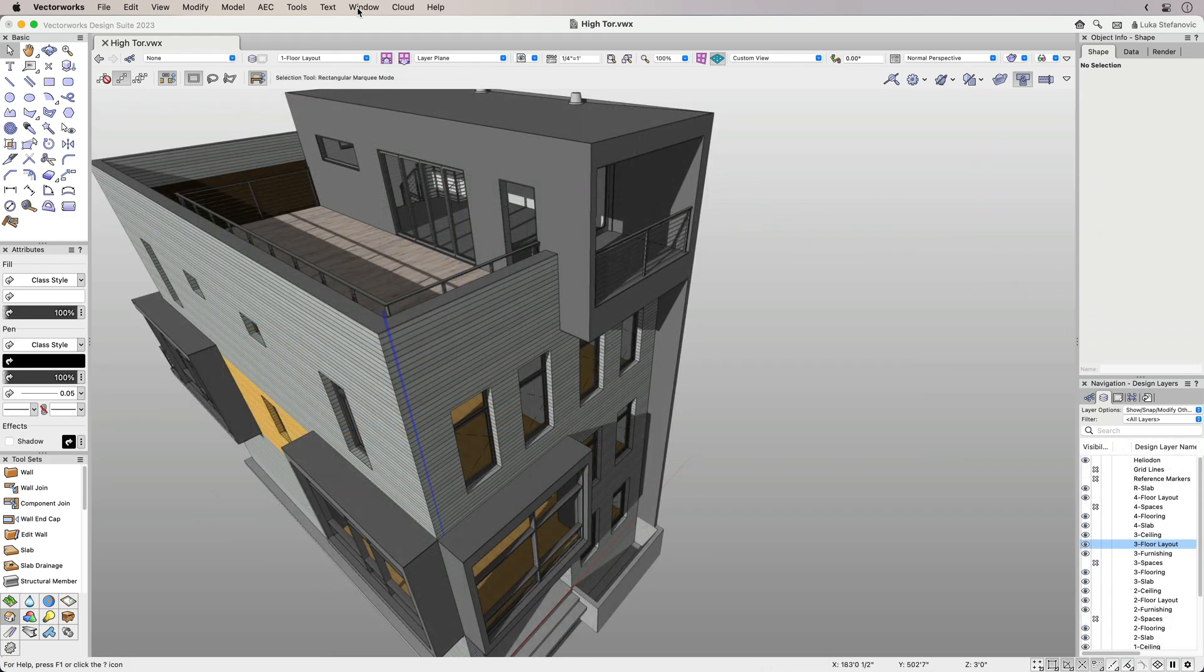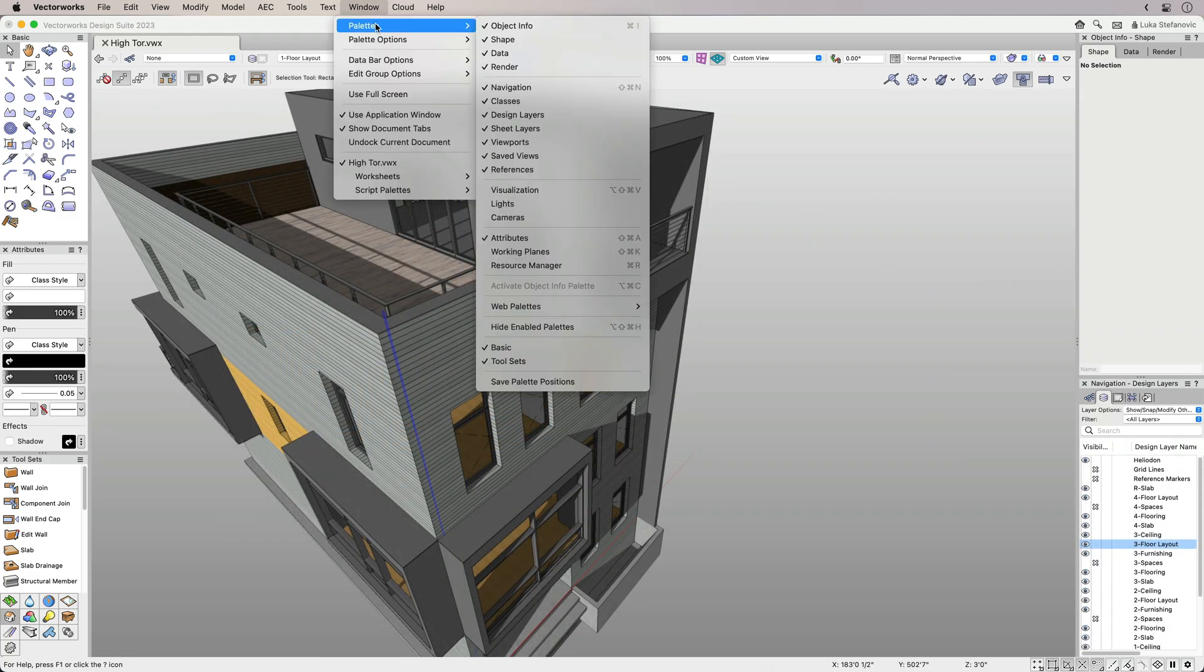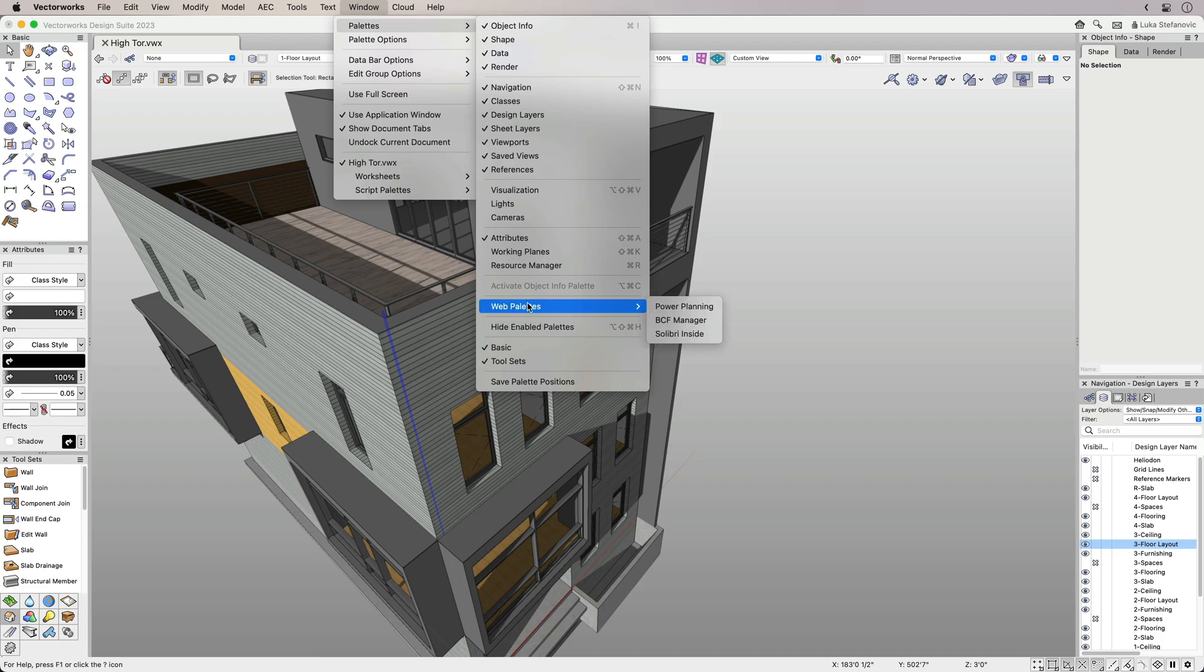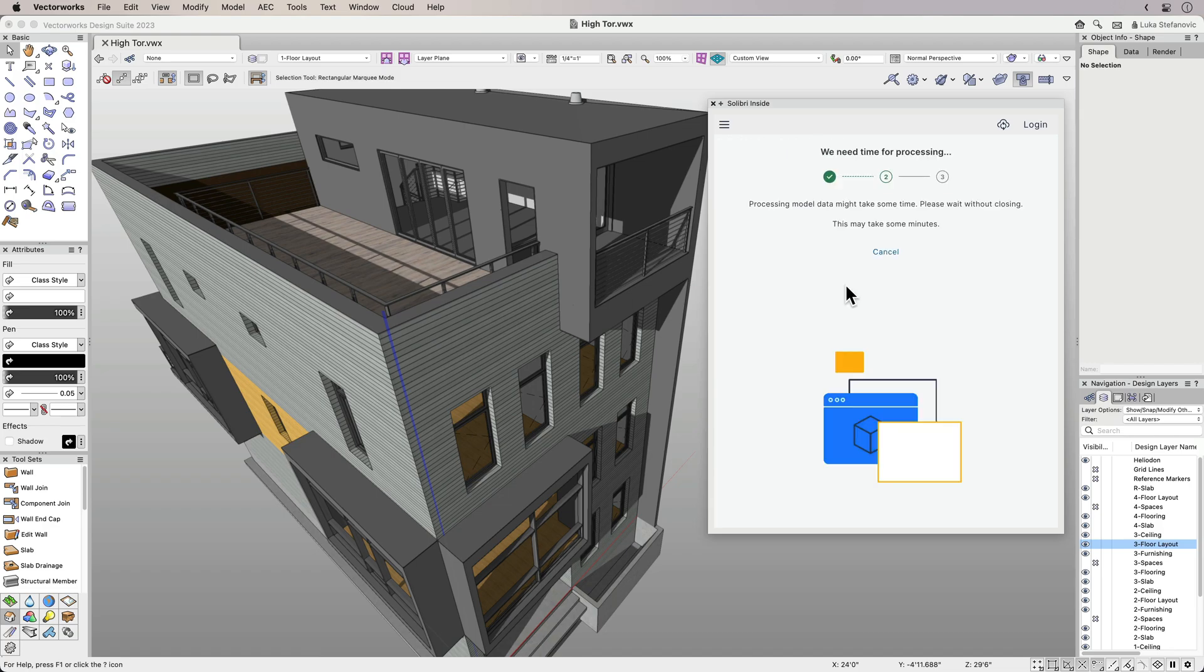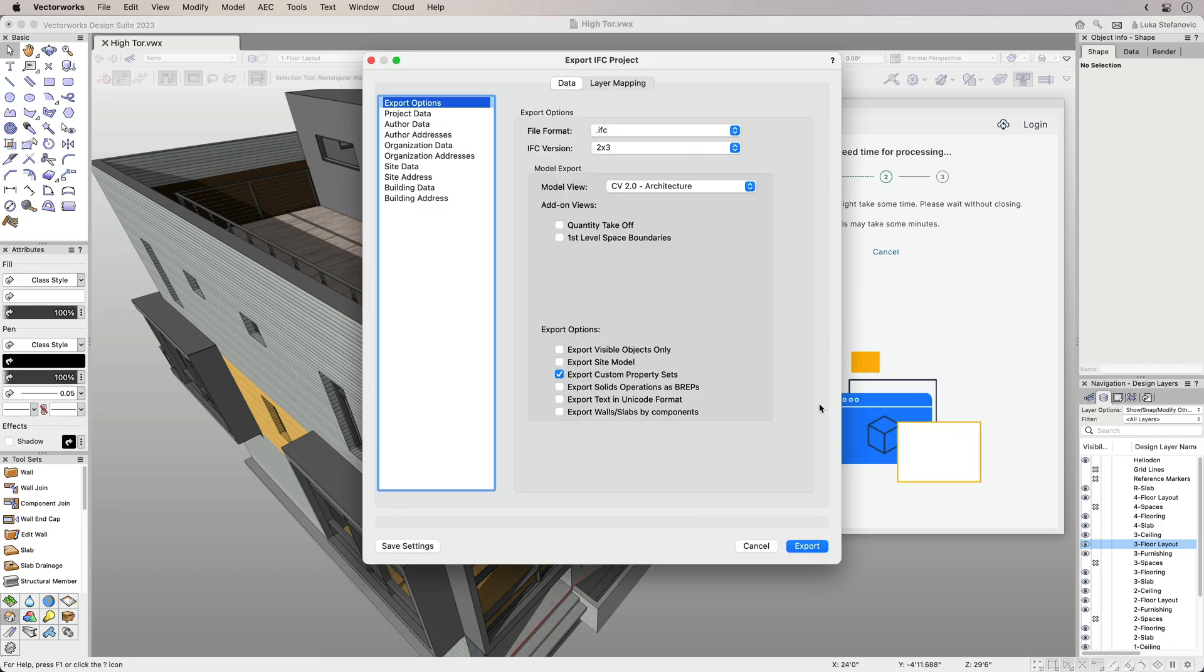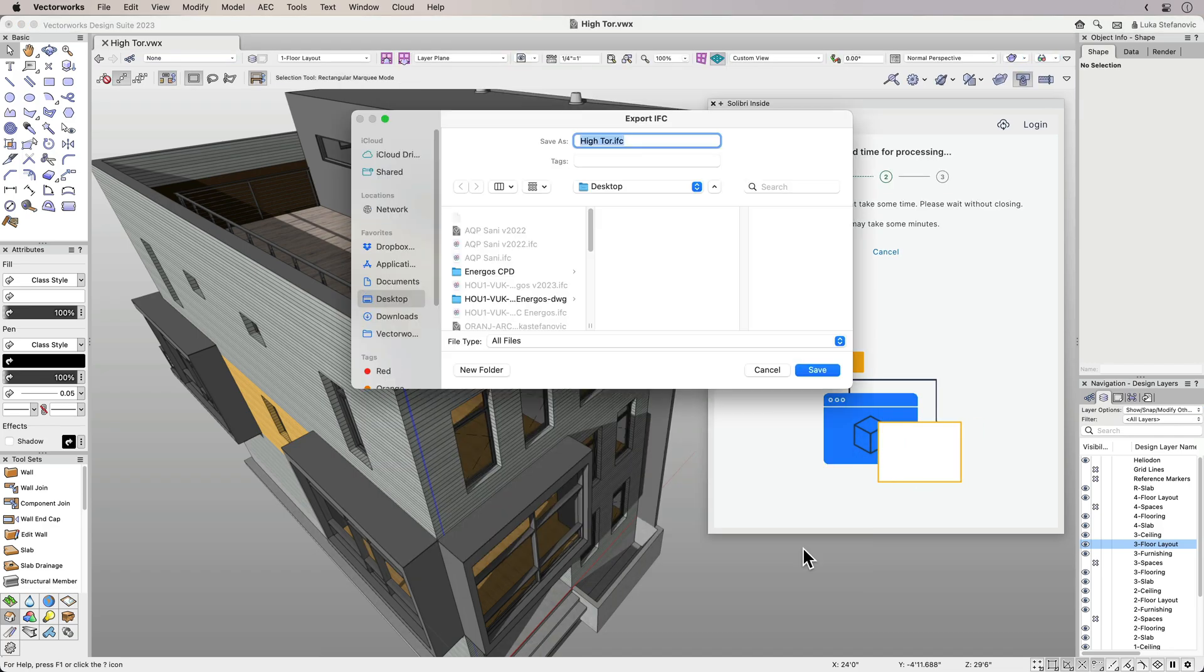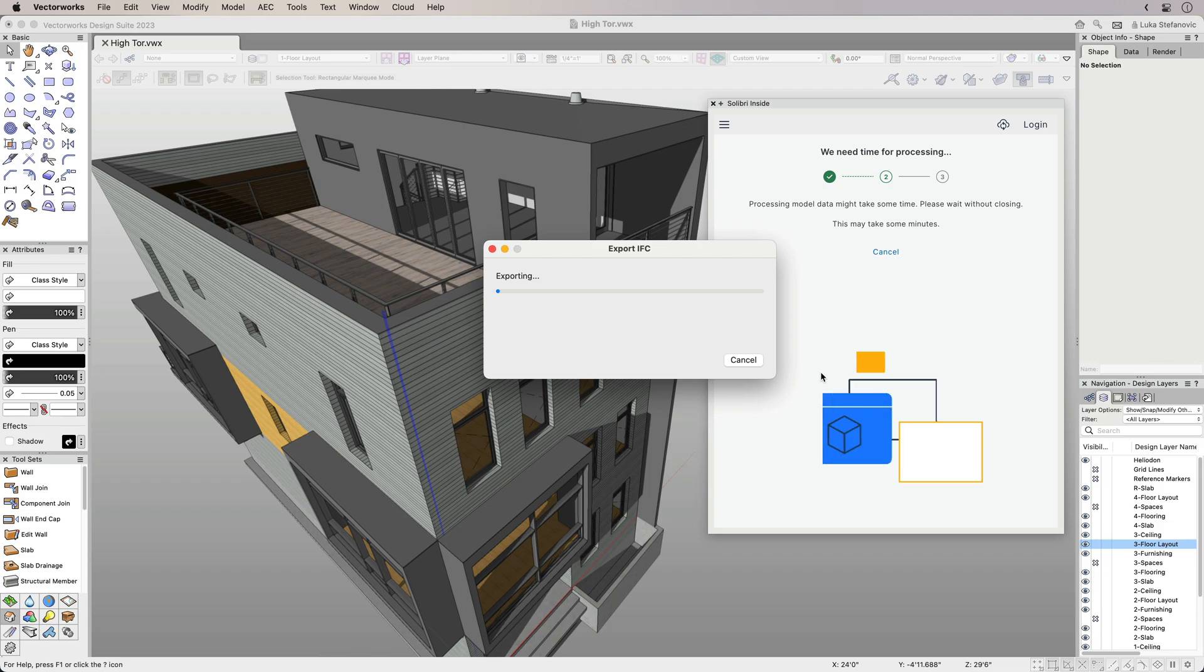Celebri Inside is a web palette that lives inside Vectorworks and can be accessed from the Window menu. To use Celebri Inside, select the model check you wish to run. The first time you run a model check, you'll be prompted to export your model to IFC.